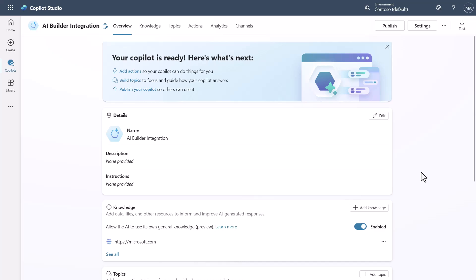You can see I've built a copilot that's completely blank. AI Builder is just another part of the Power Platform, just like Power Apps or Power Automate, and I want to make sure that's understood before we dive in.